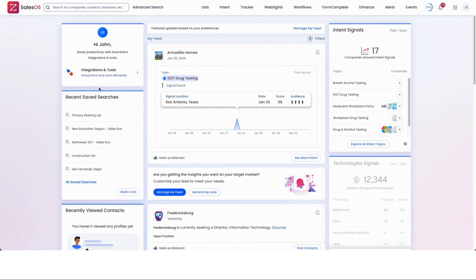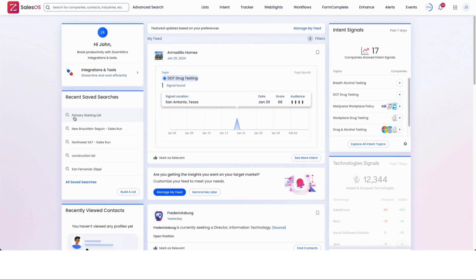So when you start out on your homepage, you're going to have several saved searches. You can see that we've got a bunch here. The primary starting list is the one that is the public link and the ClickUp link, same page where you have these videos.